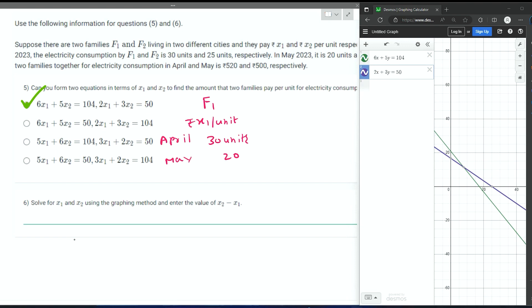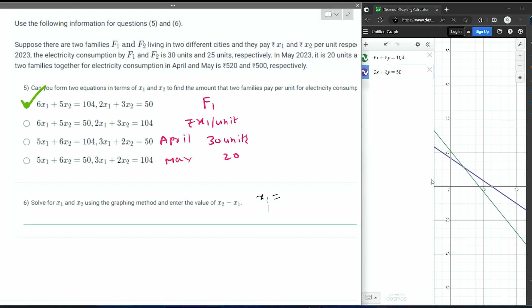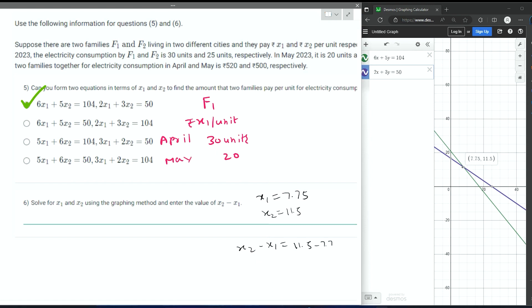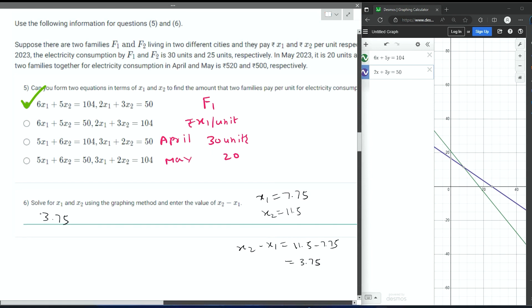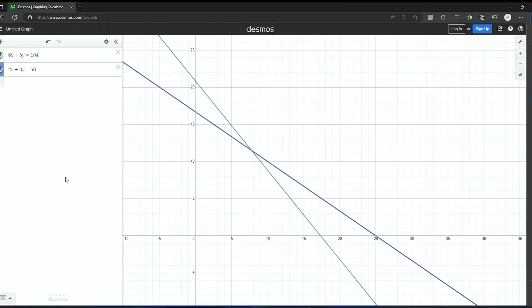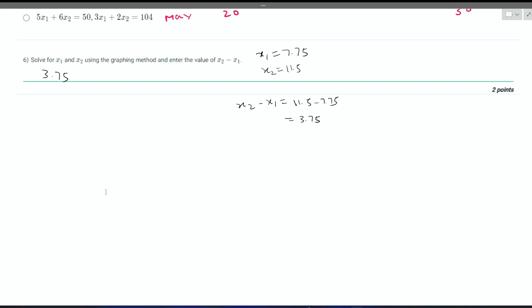From the graph, we get that X1 (that is X) is 7.75, and X2 (that is Y) is equal to 11.5. As per the question, they have asked for X2 minus X1, which equals 11.5 minus 7.75, that is equal to 3.75. So the answer for this question is 3.75. This is the way to solve linear equations using the graph — define both equations and the point of intersection gives the solution.